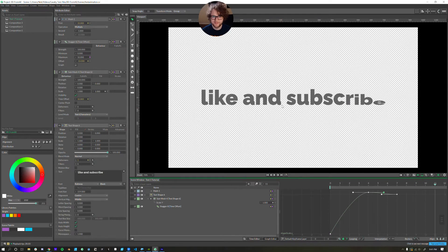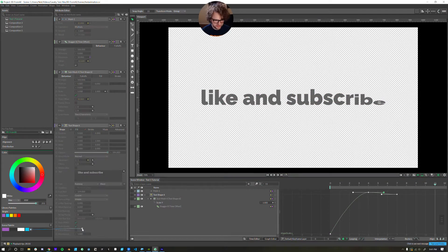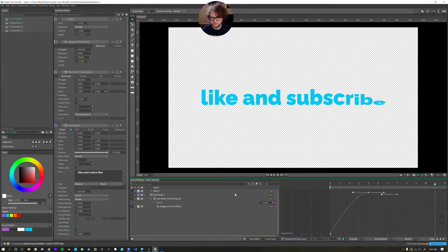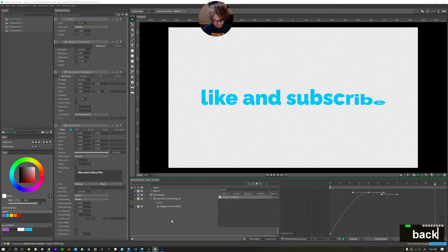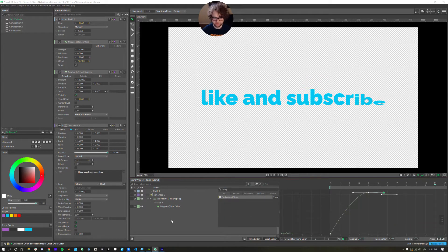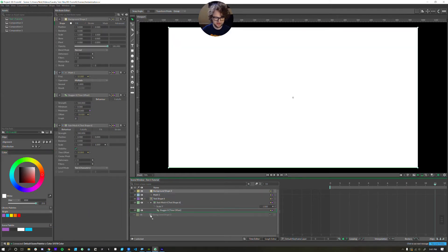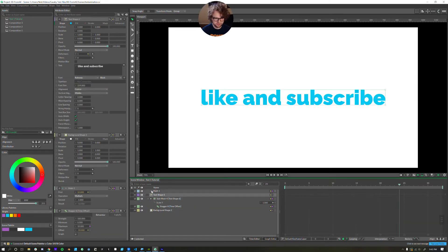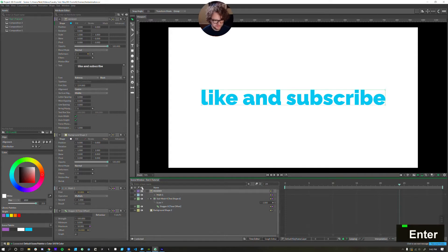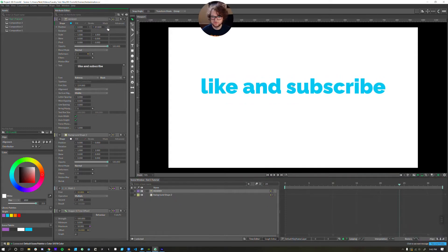I don't want to deal with gray, so I'll connect the blue color to our text shape fill color. We also need a background — Cavalry calls it a background shape. Connect a color from your scene palette, make that white, and drag it all the way down. I'll make the Math node a child of our text shape, rename it to 'header,' and move it up a little bit.